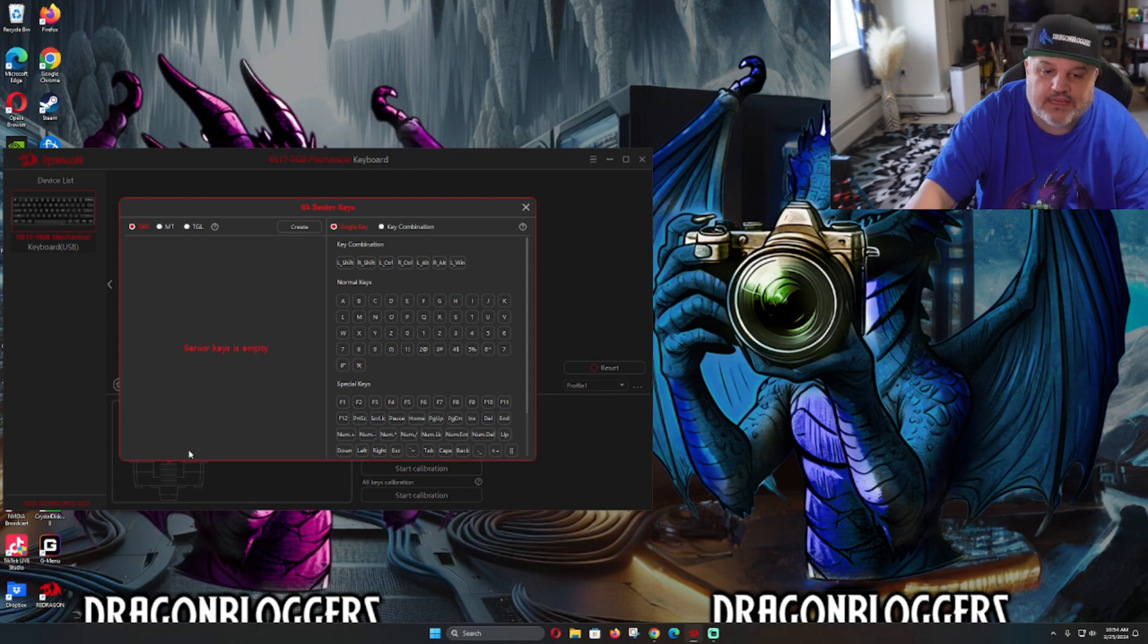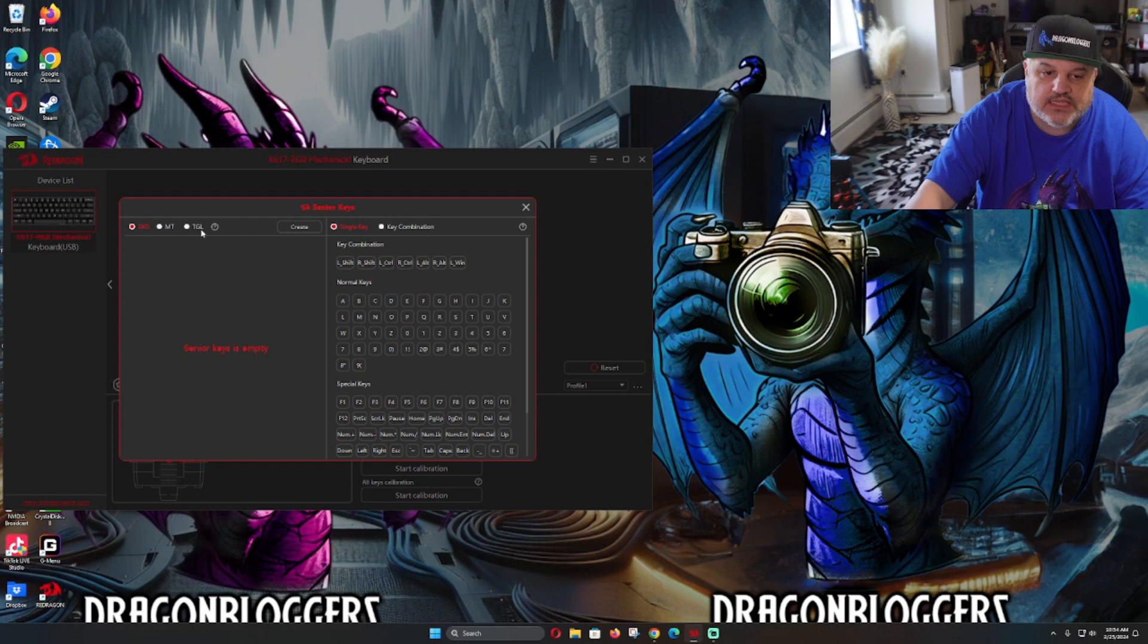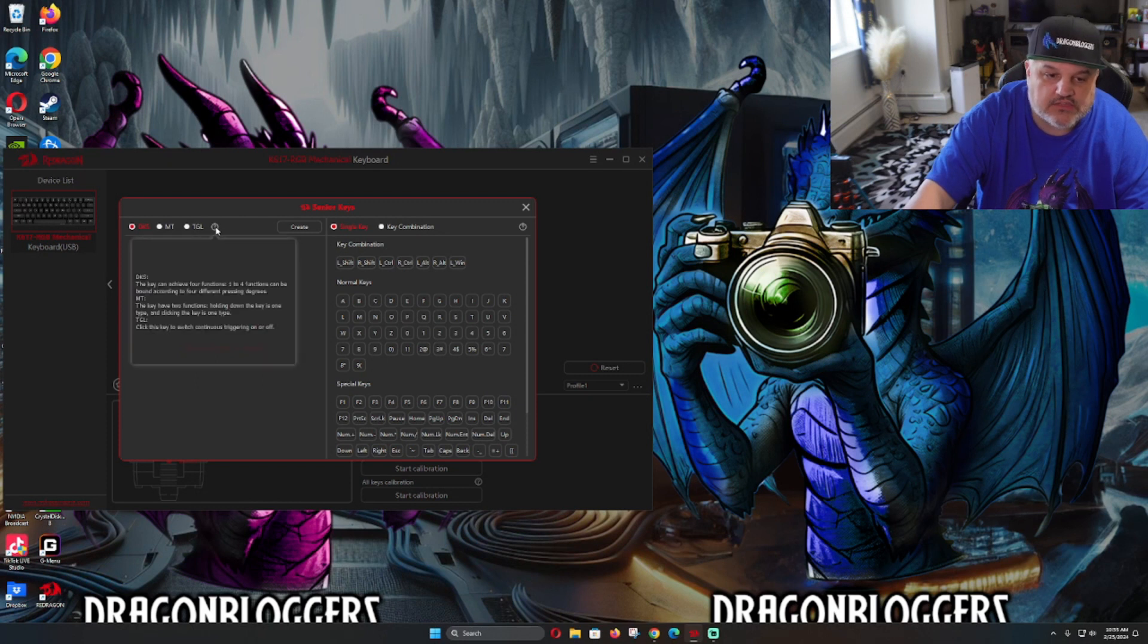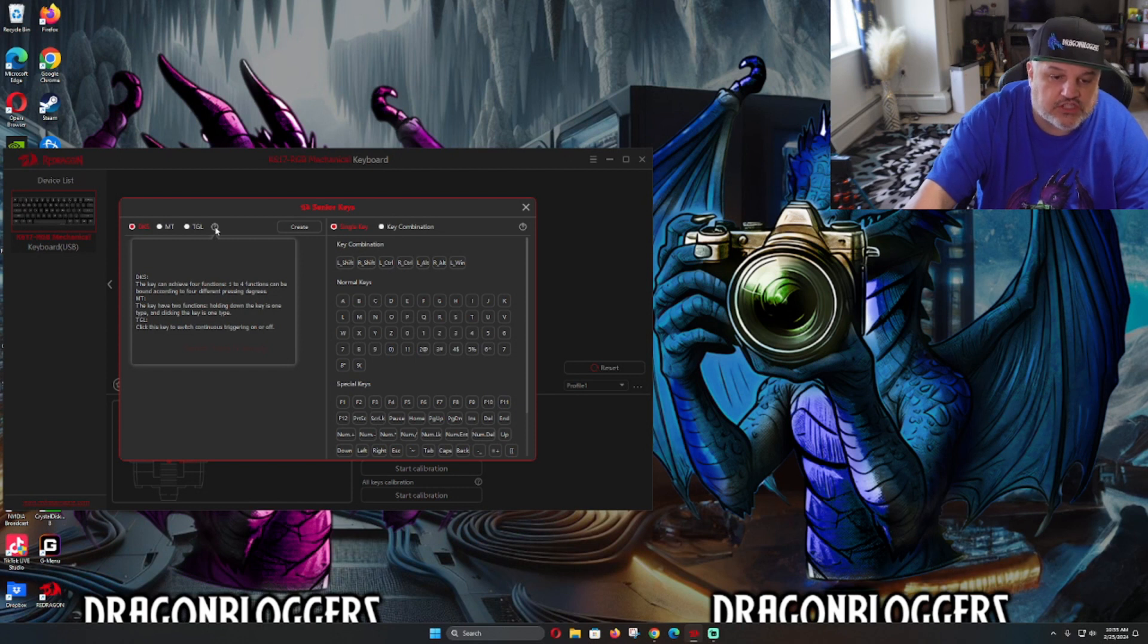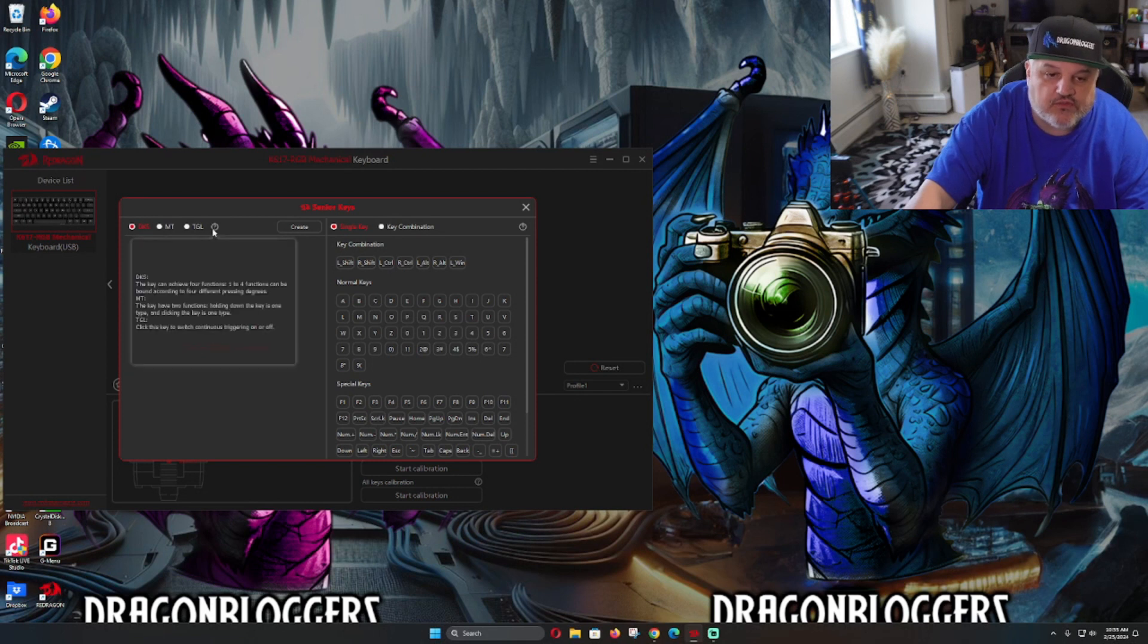Senior key mapping is empty of course, and we can just click key. We can do DKS or MT or TGL 10 style with the one. That'll show you what it needs—one to four functions on the one where you can do the multiple two functions, or of course the triggering is off with the TG key.